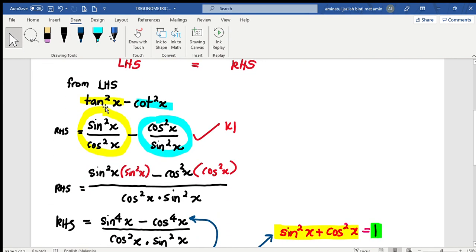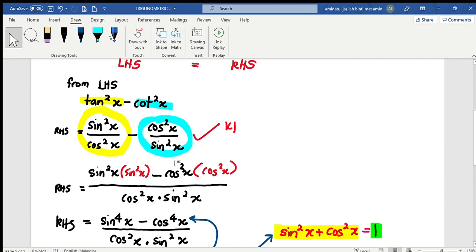Starting from the left-hand side, for tan²x I change it into sin²x over cos²x — that's the yellow one here. For cot²x, I change it into cos²x over sin²x. In your working step, you get a one over here. This equation comes from changing tan²x to cot²x.